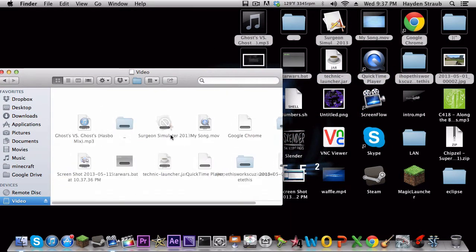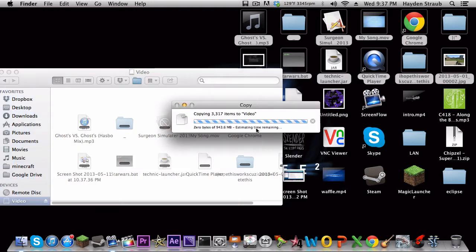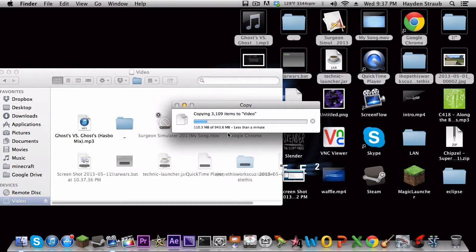Right there, that's how much it is. 943.6 megabytes. Less than a minute remaining for that much space.